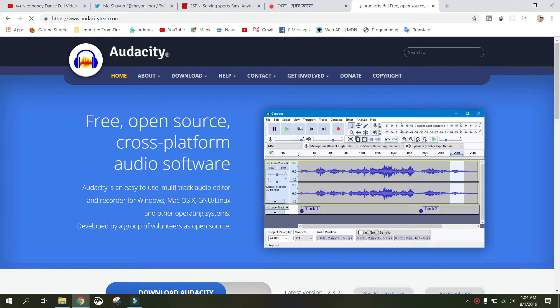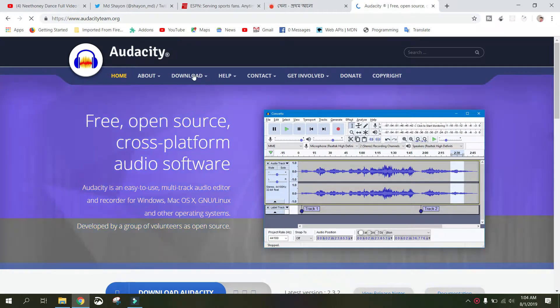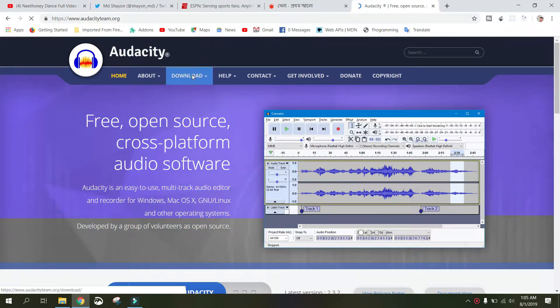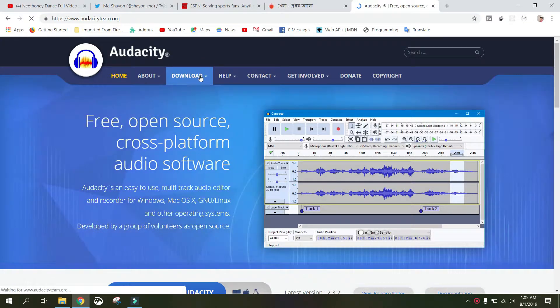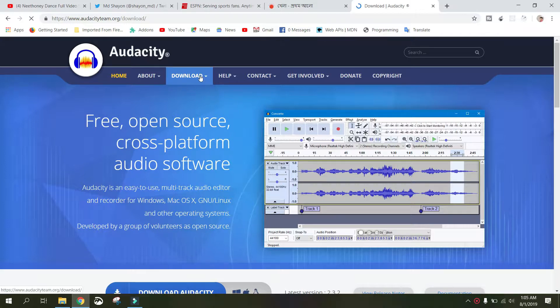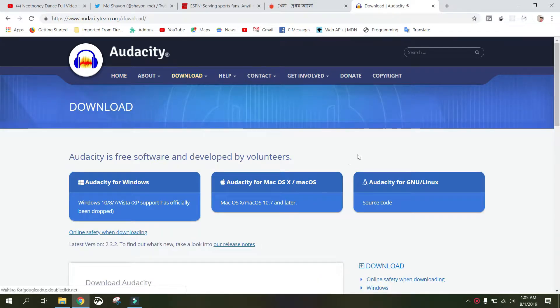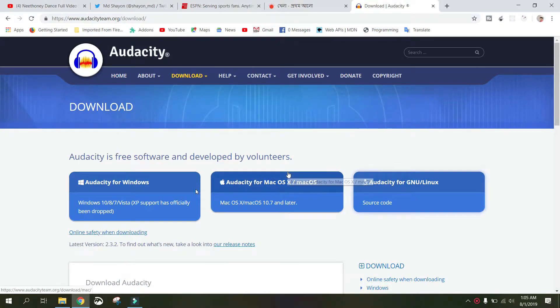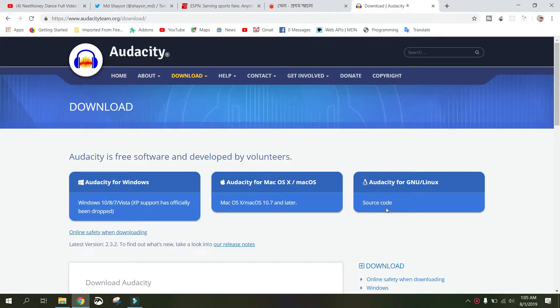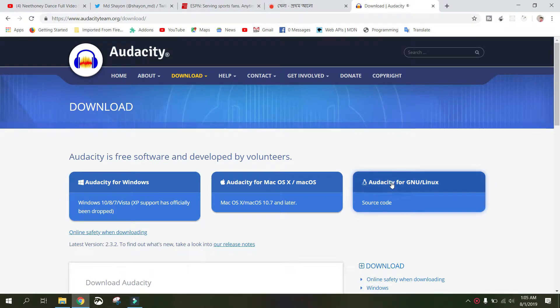From the official website, just download Audacity. Click on download. You will go to the download page. You can install it on Linux or Mac. I'll install it for Windows.